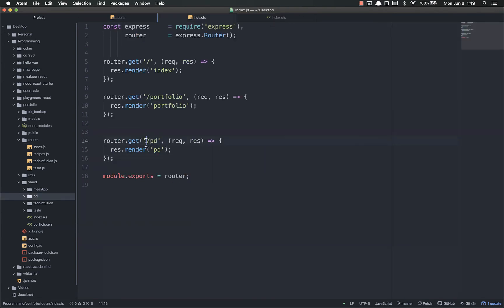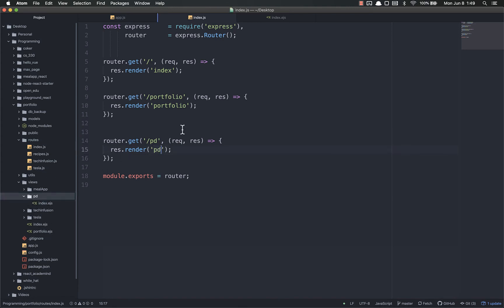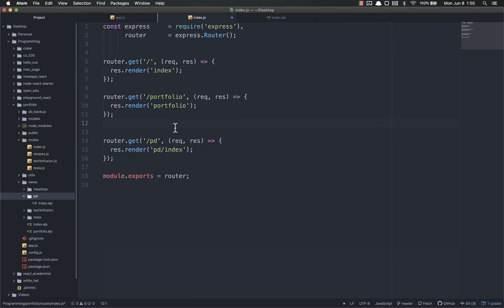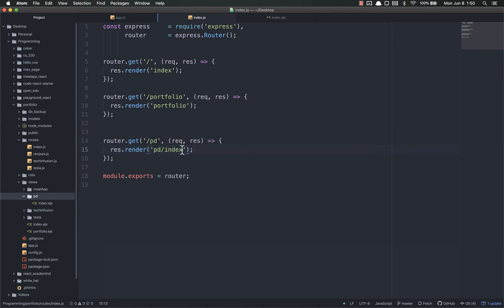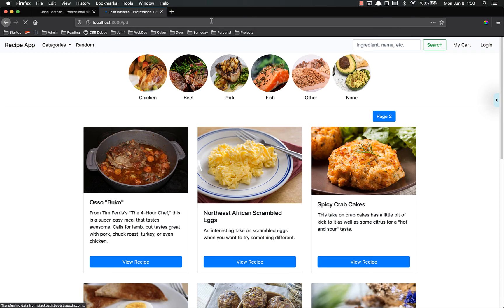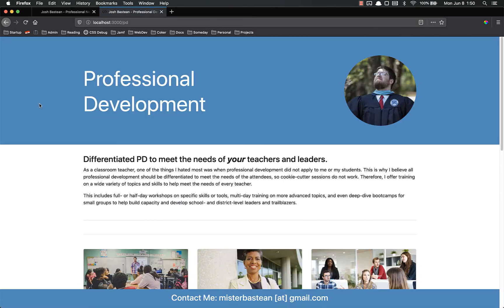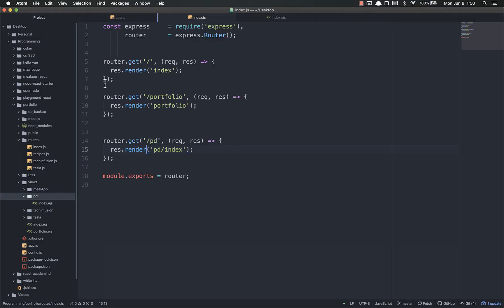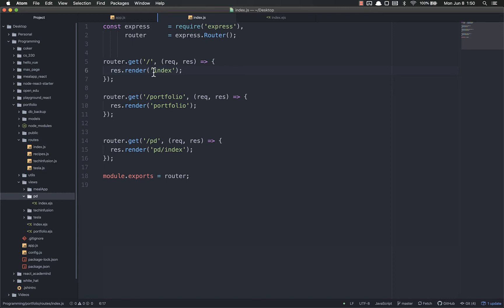And whenever somebody visits slash pd, it renders the pd page, which, oh, it looks like I need to update that. It should be pd slash index. So let's test and see if that works. There it goes. So visit that, you get different HTML back. The important part to get out of this, to make sure you understand out of this, is that on the server side, we decide and we define what to do for each route. So whenever they go here, do this. Whenever they go here, do this. Whenever they go here, do this.